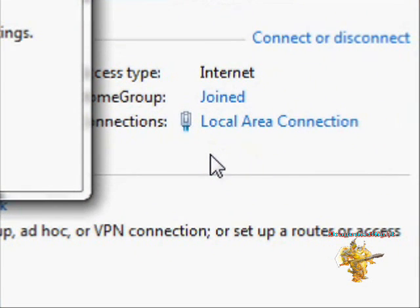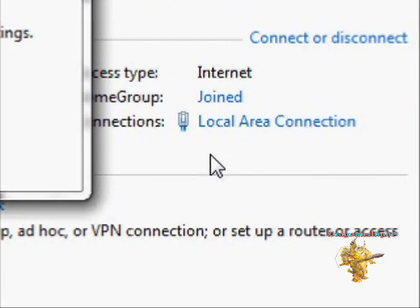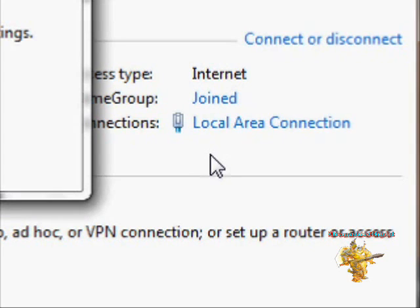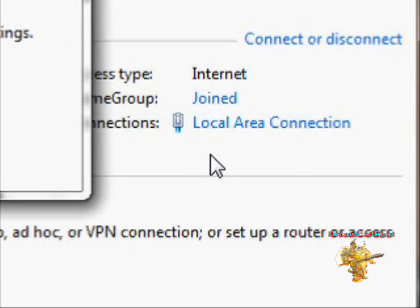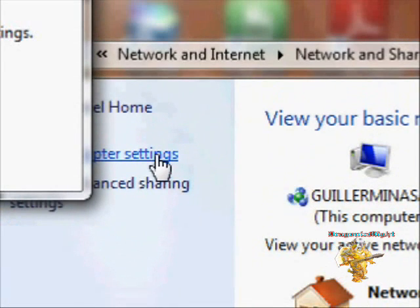To do this I've actually looked online and nobody could really answer this, so I took some computer classes on how to do this. You want to go to change adapter settings.